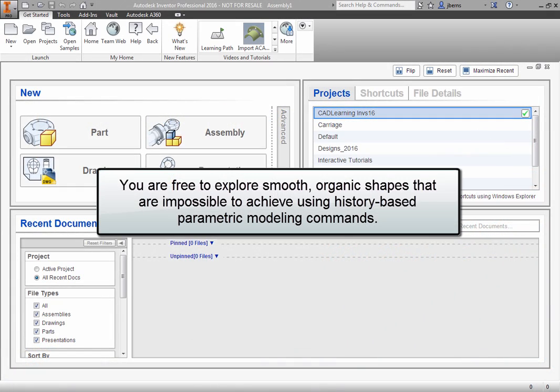With the Freeform tool, you are free to explore smooth, organic shapes that are difficult to achieve using normal history-based parametric modeling commands.